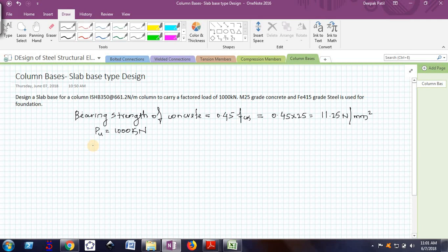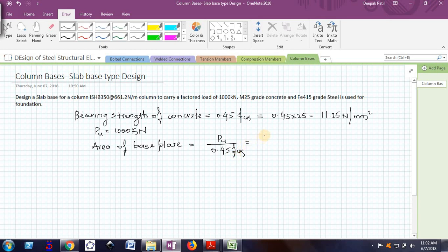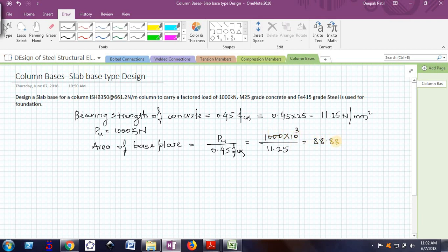The area to be provided for the base plate is given as the total factored load divided by the bearing strength of concrete. So it is 1000 × 10³ Newtons divided by 11.25, which comes out to be 88.88 × 10³ mm². So the required area of the base plate is 88,880 mm².